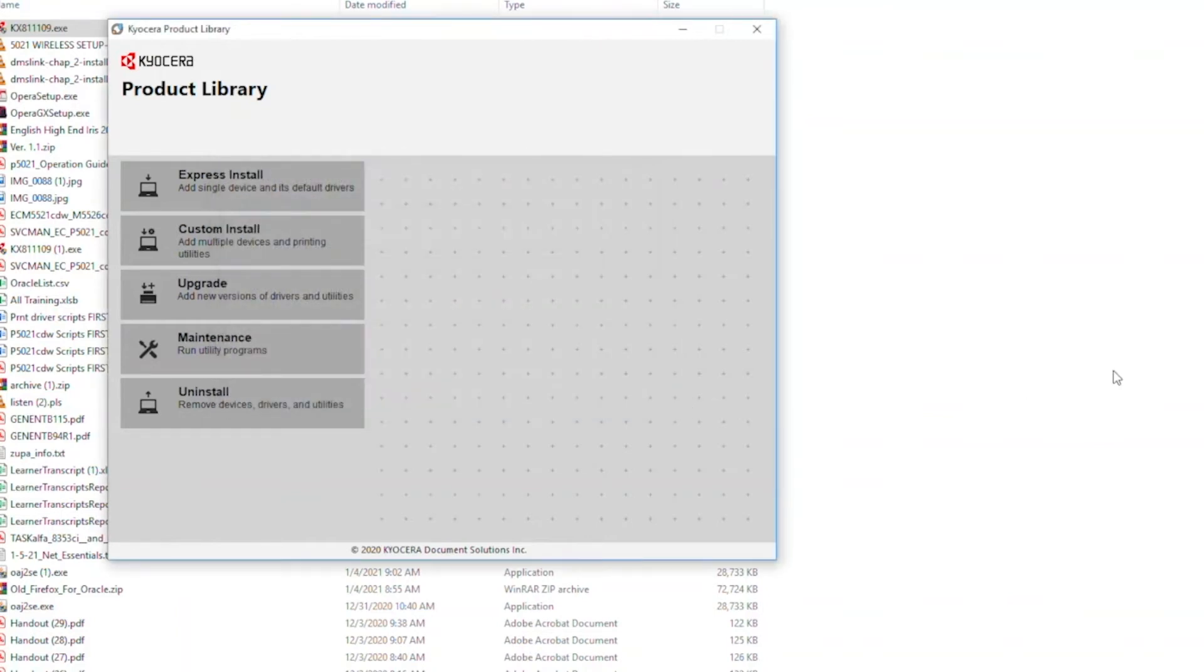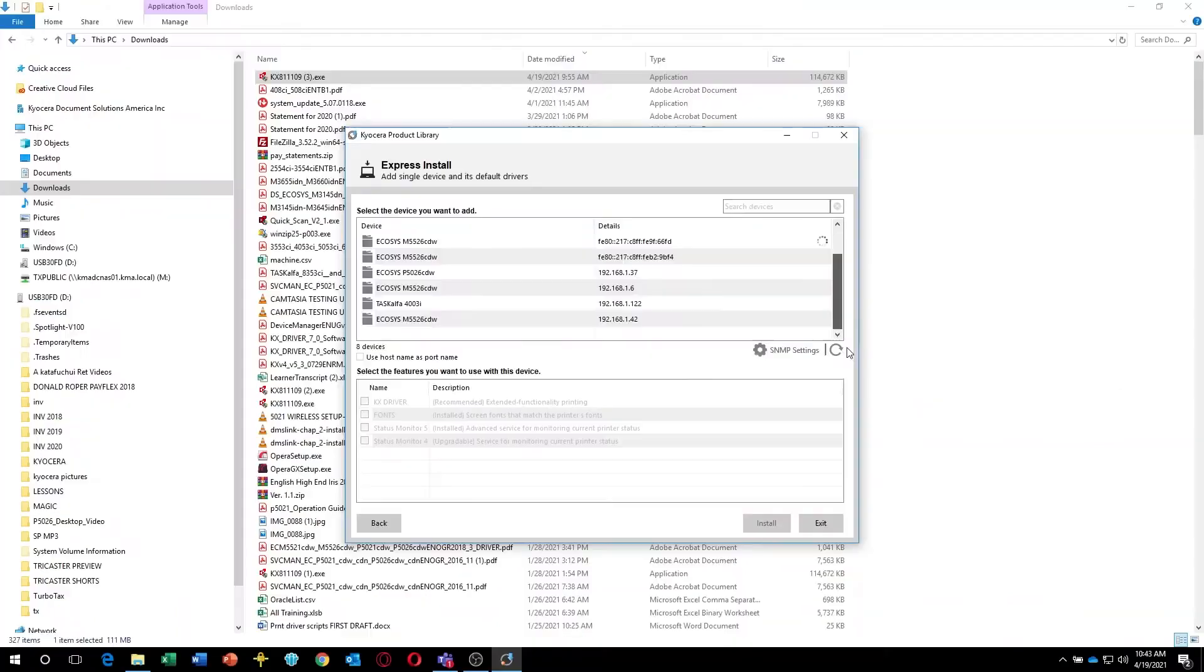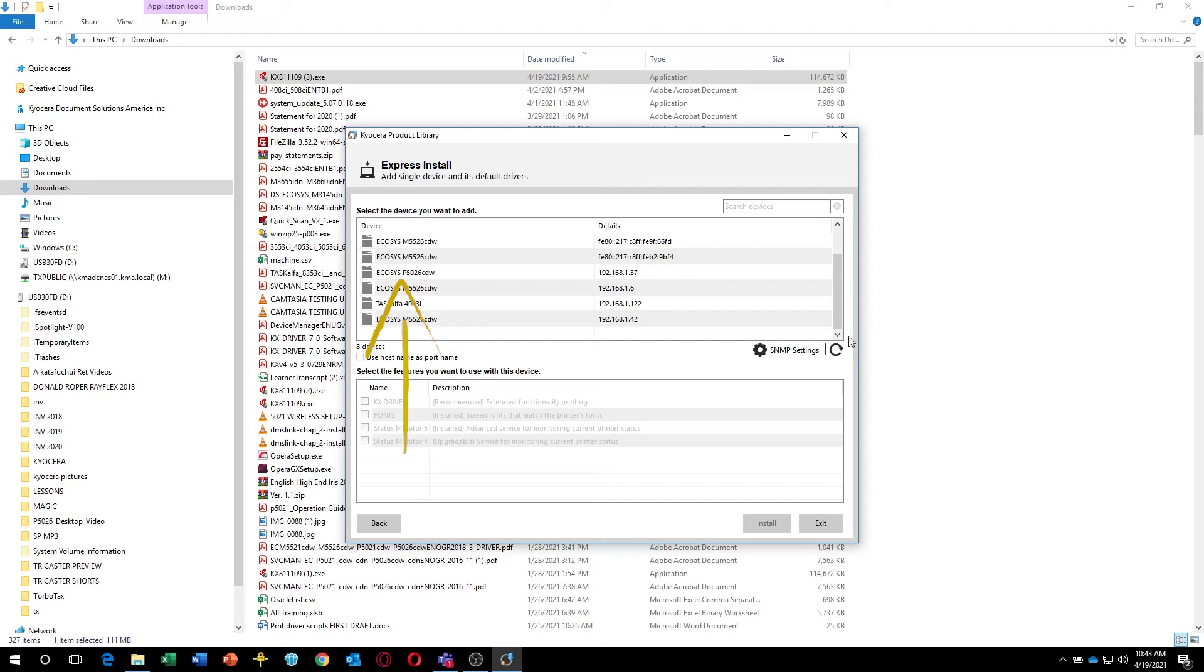Select Express Install. Wait for the Ecosys P5026CDW printer to appear in the list. If you see more than one listing for your printer, select the one with the numeric address.